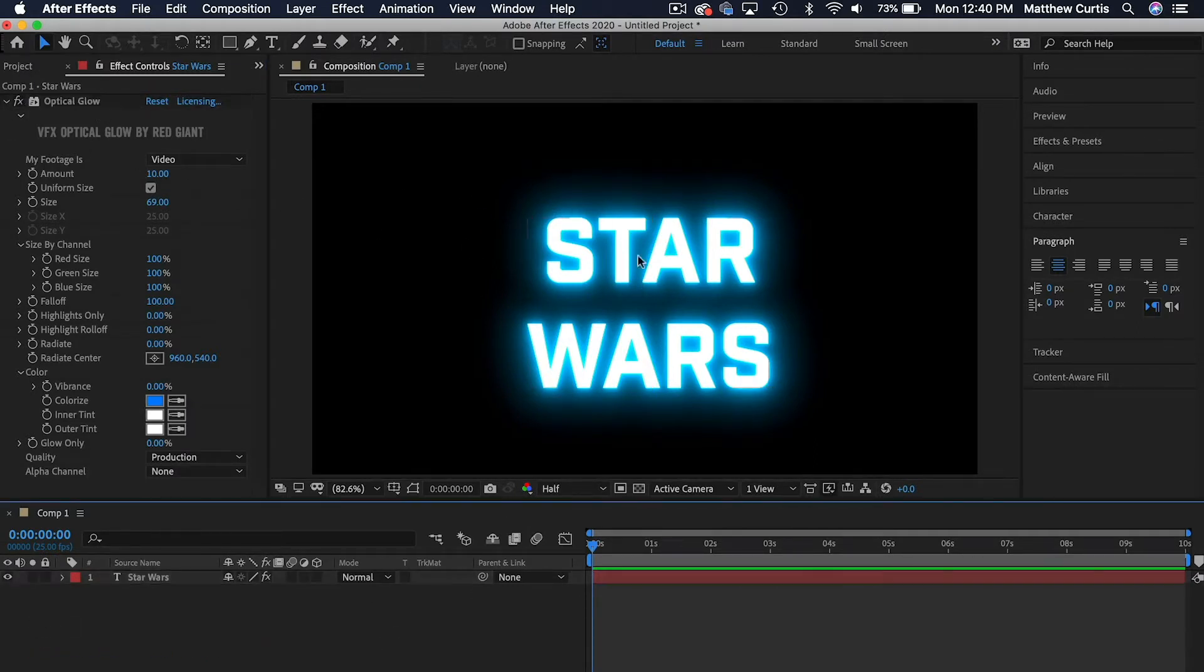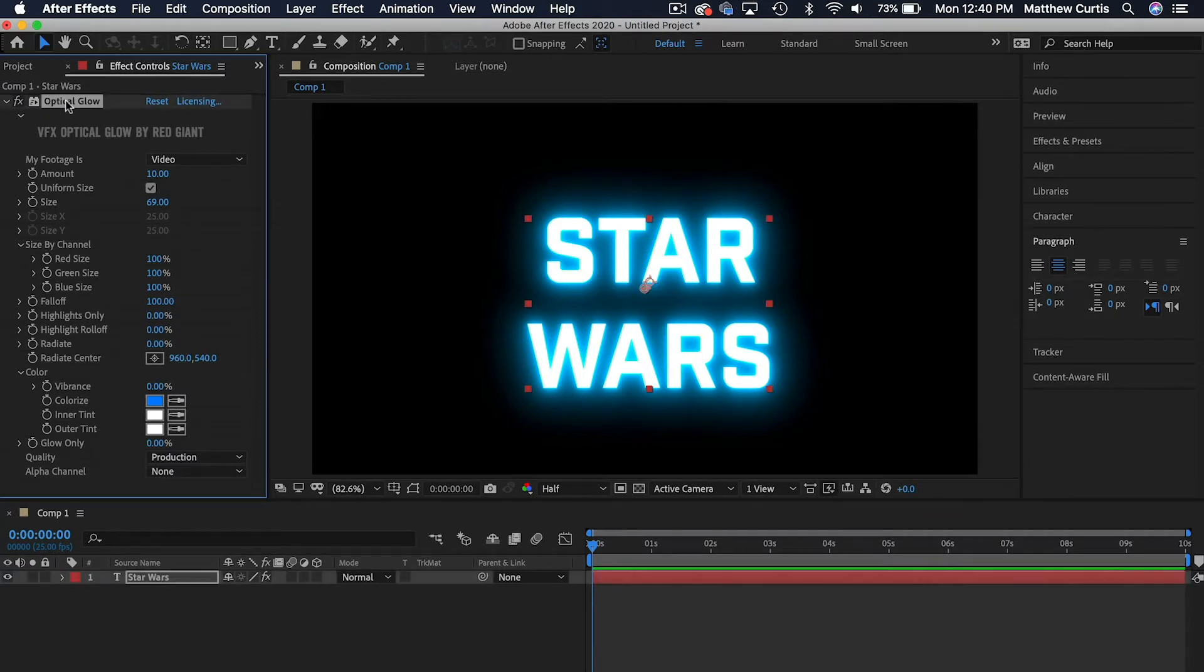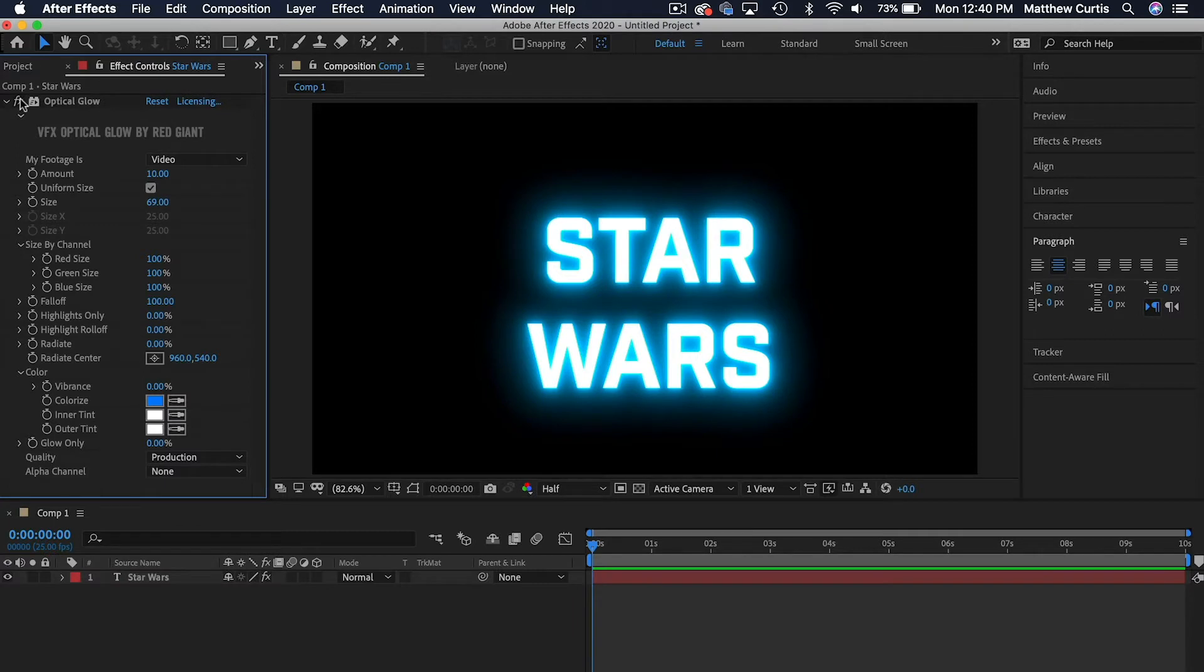I fixed it now, so that's why you can see it. But before, I would apply Optical Glow and it wouldn't affect my layer at all. If your computer meets the requirements and it's still not working, there's actually a really easy process to fix this.